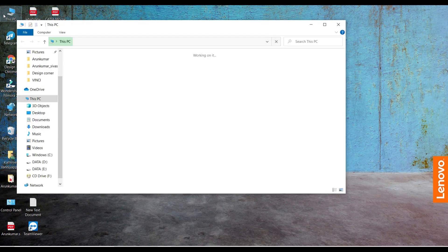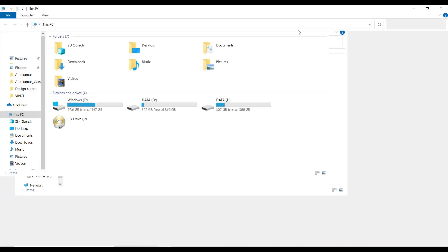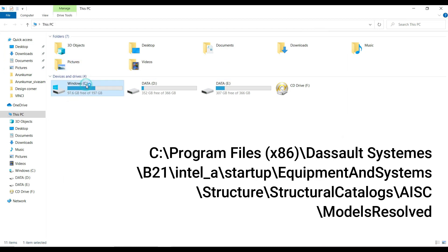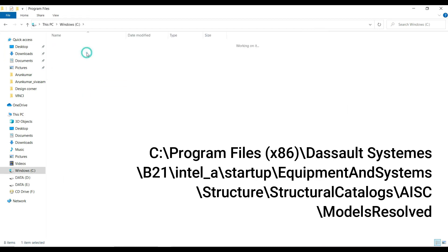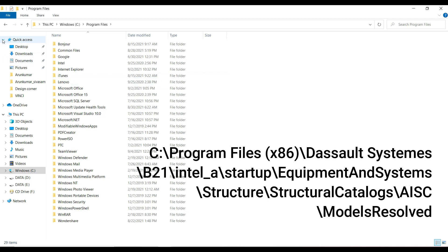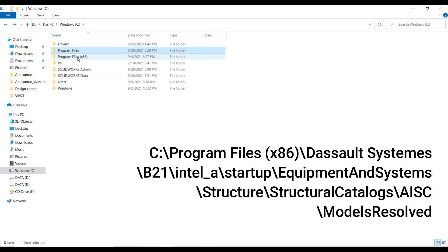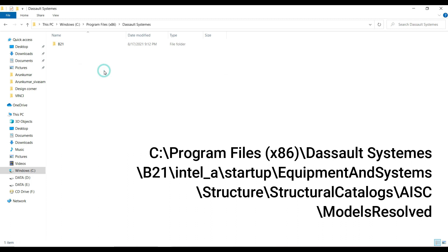Now go to the location where CATIA is installed. For example, here I have mentioned that location name on the right side.